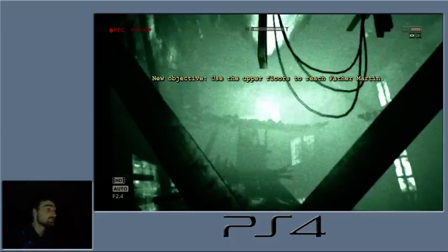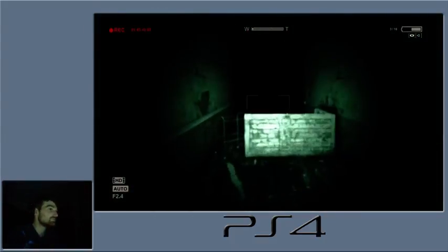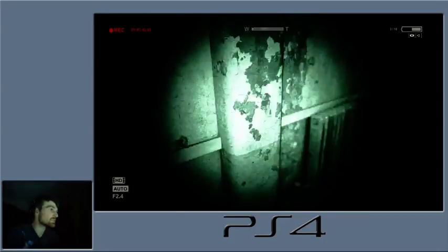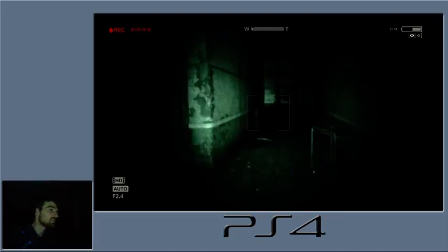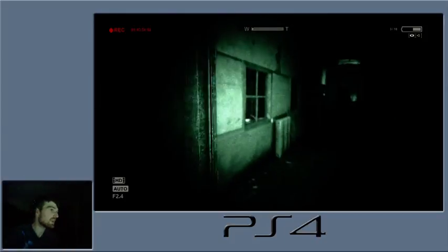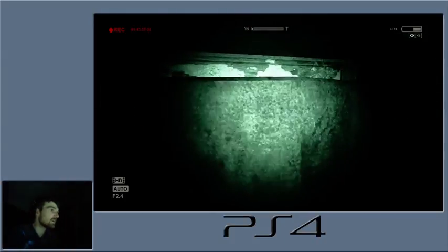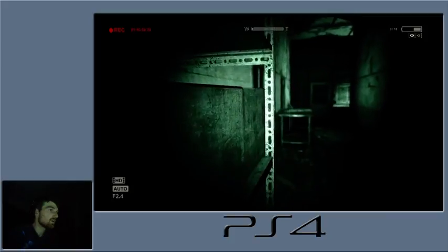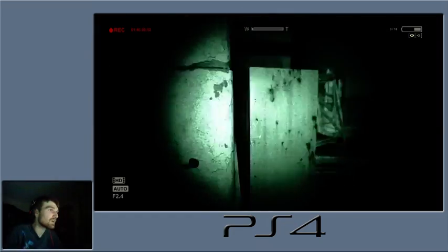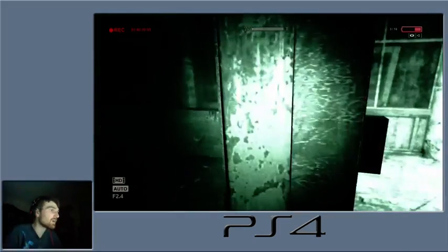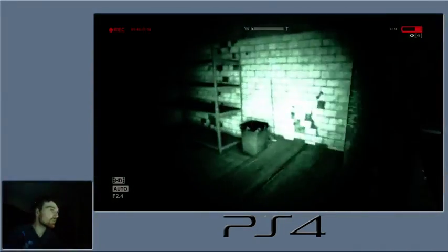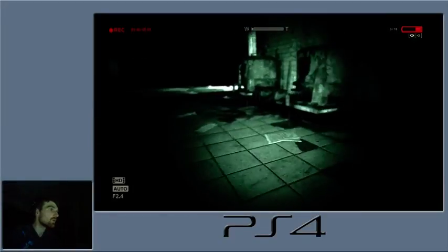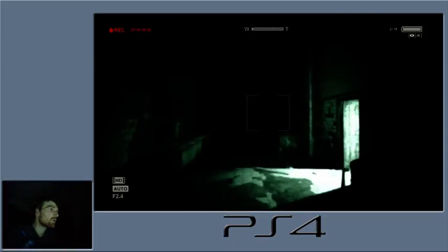The music got intense, something's gonna happen. Oh, hello. I heard you. I heard you banging. I see you walking. I can't open that. Should just be able to come through here, though.